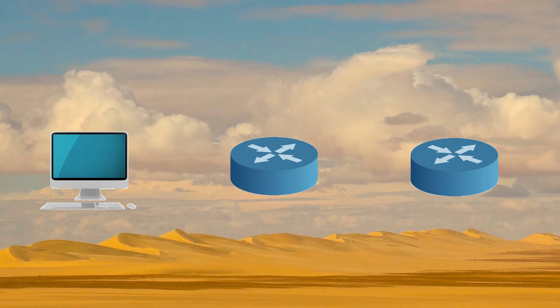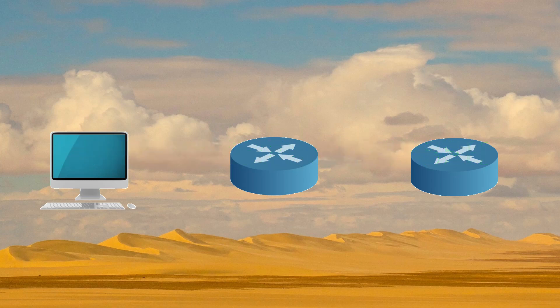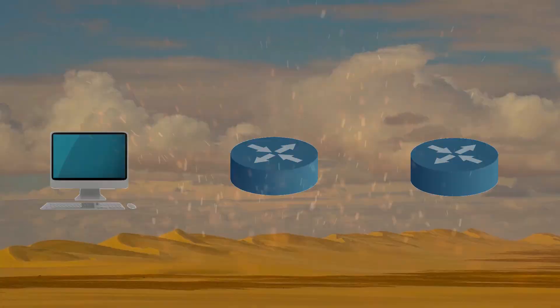If management traffic is going through a device, perhaps to manage another device somewhere else, then from the device's perspective, this is data plane traffic.